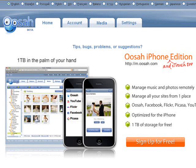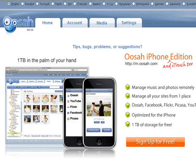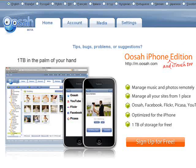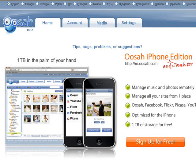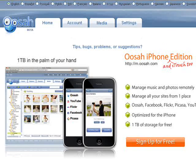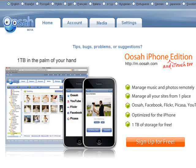Hello, my name is Robert Irvin and I'm the Features Editor for Web User Magazine. Today we're going to be looking at a website called Oosah, which you can find at www.osah.com.